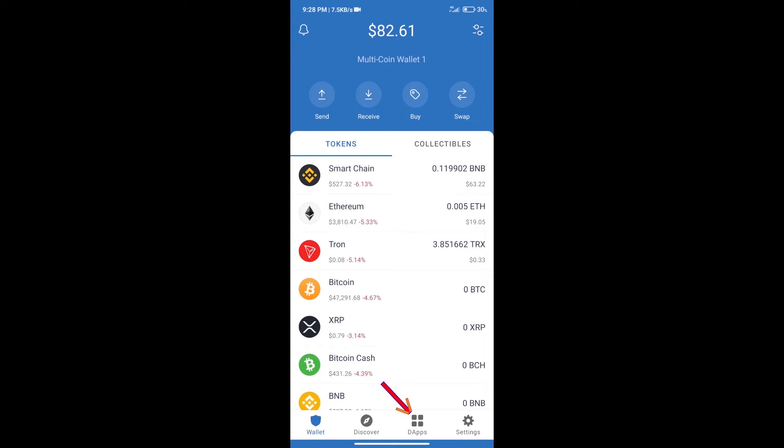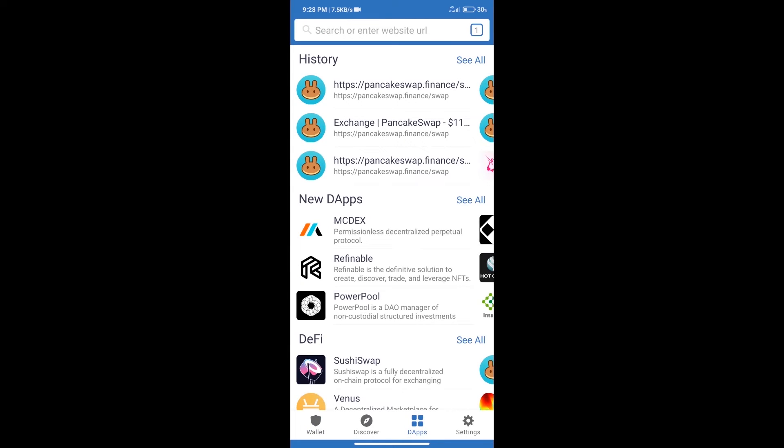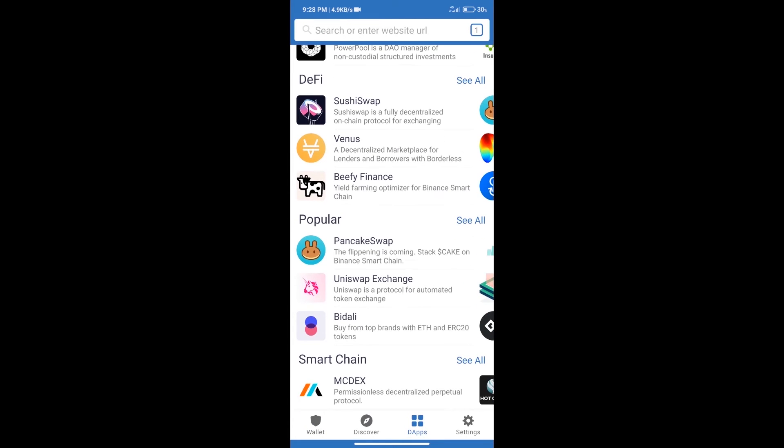After purchasing BNB Smart Chain, we will click on dApps and open PancakeSwap exchange.